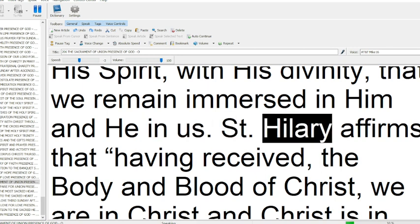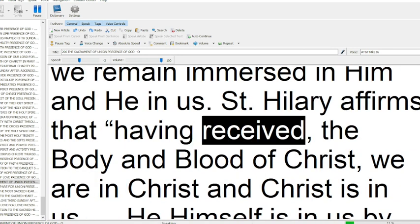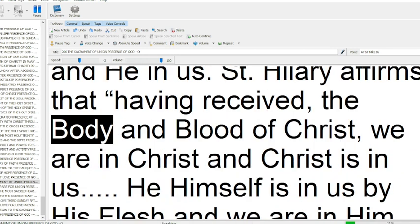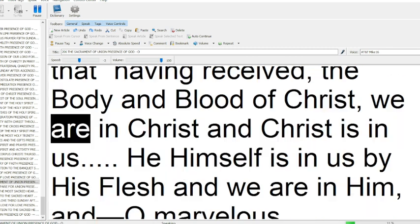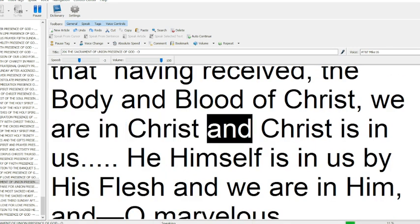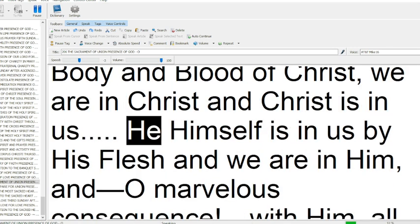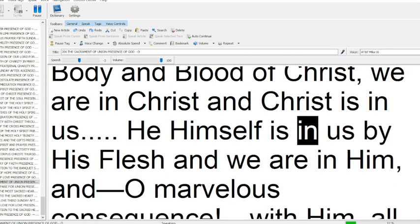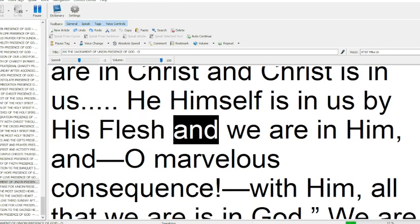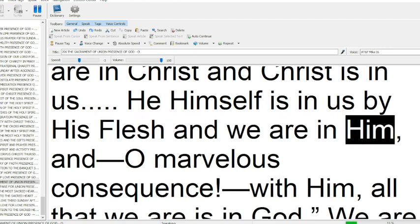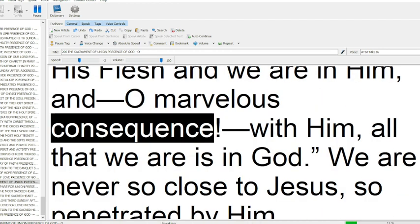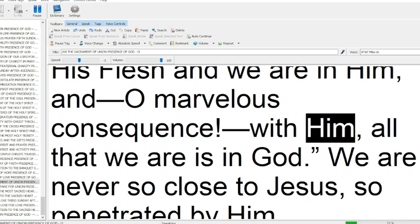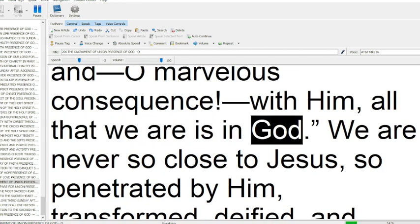And he in us. St. Hilary affirms that having received the body and blood of Christ, we are in Christ and Christ is in us. He himself is in us by his flesh, and we are in him. And O marvelous consequence! With him, all that we are is in God.